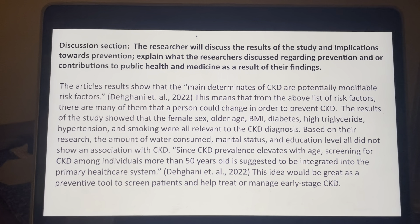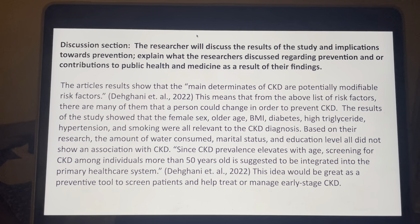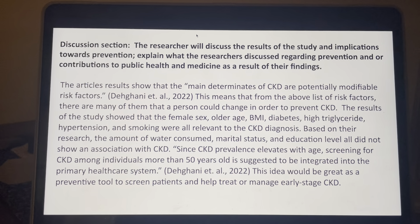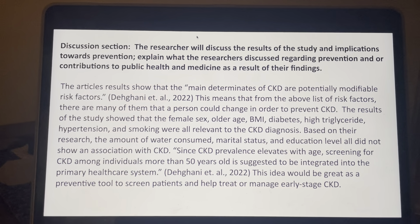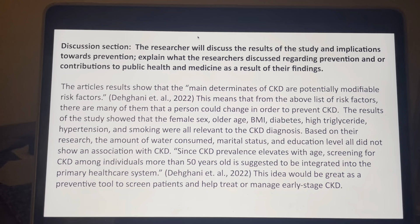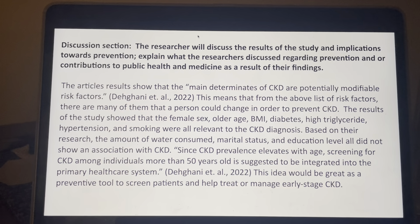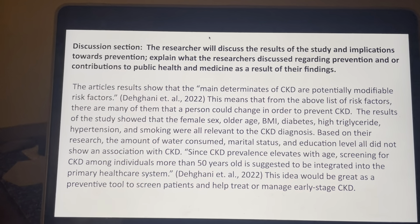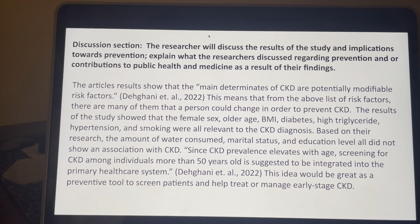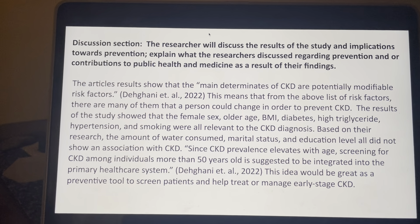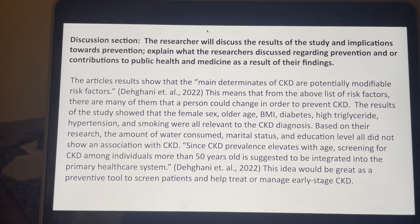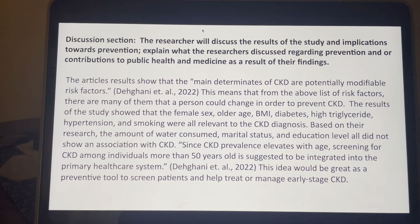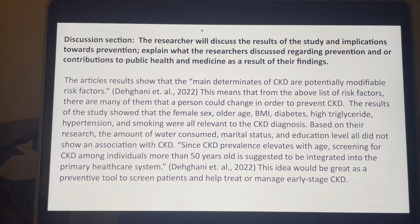Since CKD prevalence elevates with age, screening for CKD among individuals 50 years or older is suggested to be integrated into the primary healthcare system, from Daigani et al. 2022. That would be great because it can be a preventative tool to screen patients and help treat or manage early-stage chronic kidney disease.